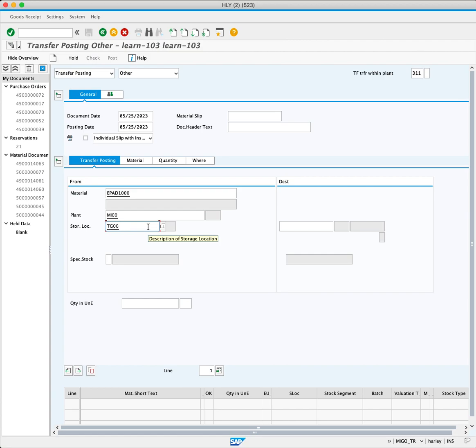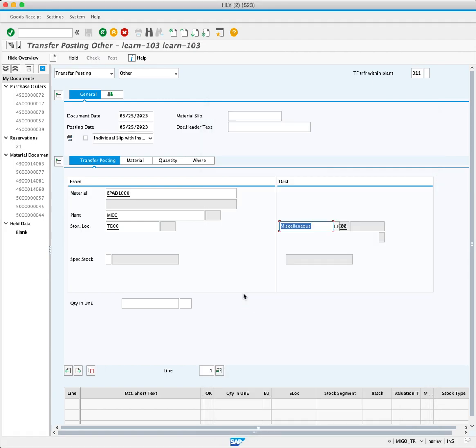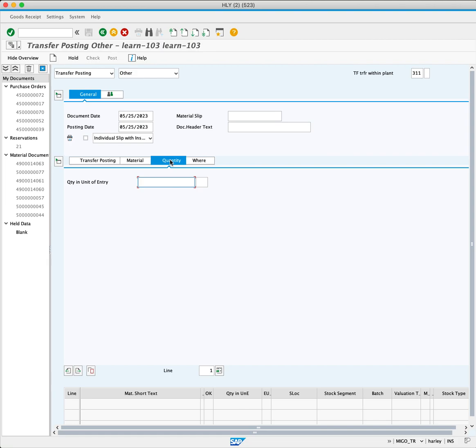On the destination side, enter the destination storage location by clicking the match code button to view available options. Choose MI00 for miscellaneous within plant MI00. Click the quantity tab and in the quantity in unit of entry field, enter 100 and press enter.